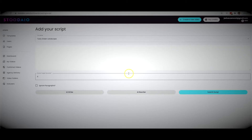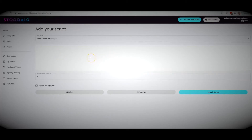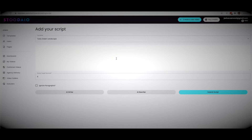Let's come over to the from script section so you can see how Studio can write your scripts for you. We do have the very basic option where you can come in here and copy and paste an existing script that you already have — just copy, paste, and hit submit script.